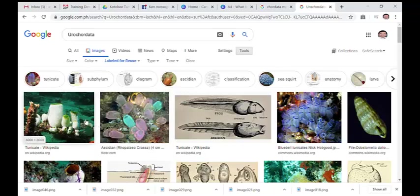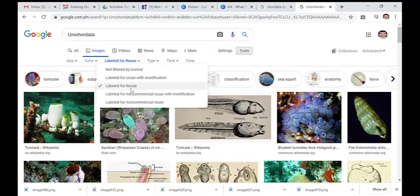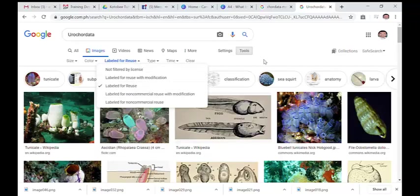I hope this helps you copy content into your material or your ebook freely. Please take note that not all images in Google are actually free. Simply click Tools and look for Label for Use so that we are safe in using image files.